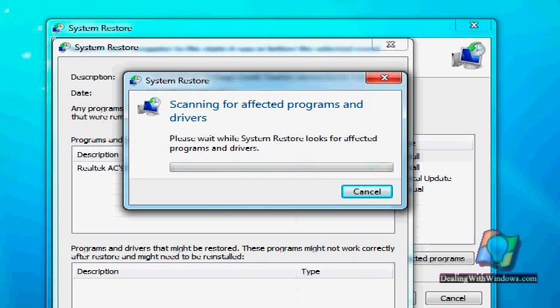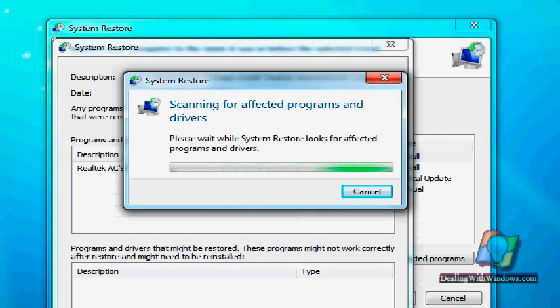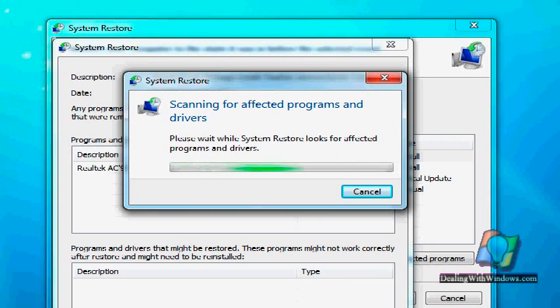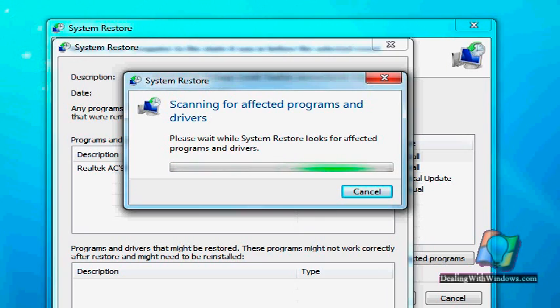It checks what has happened since the last time that particular restoring point has been created. So we wait a couple of minutes for this scan to be completed.